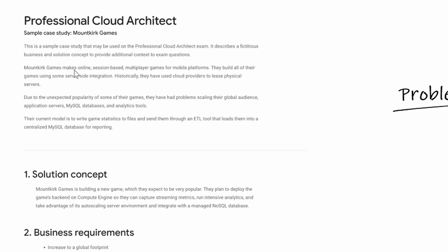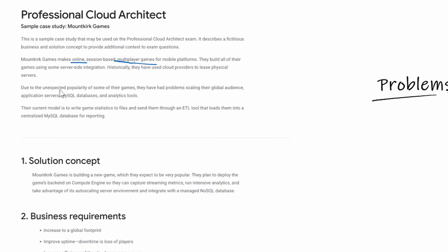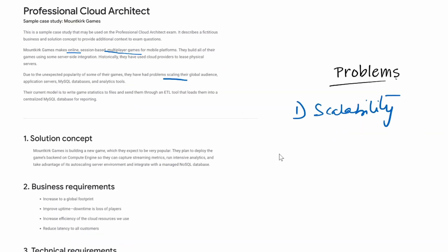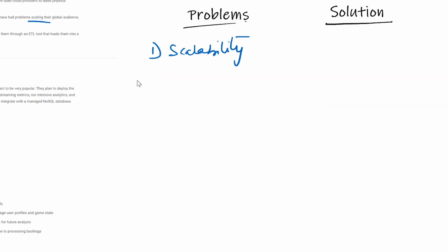Mountkirk Games makes online games — it's an online gaming platform with multiplayer games for mobile platforms. They build all their games using server-side integration. Historically they used service providers to lease physical servers. Due to the unexpected popularity of some of their games, they had problems scaling for their global audience. So scalability is a key problem, specifically with multiple application servers, MySQL databases, and analytics.